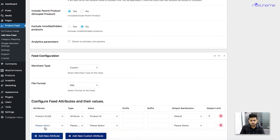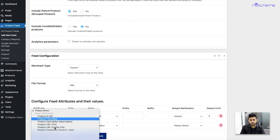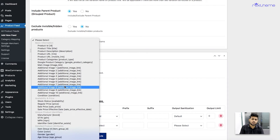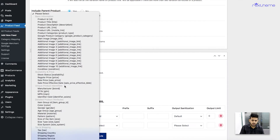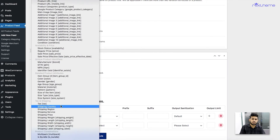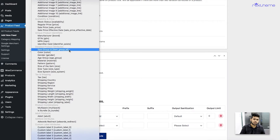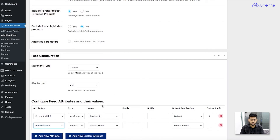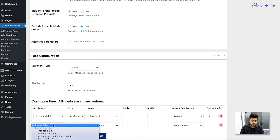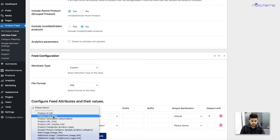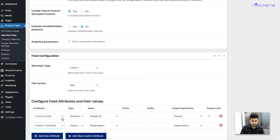By default in custom, we already add a product ID. If you don't need it you can remove it, but you have to add more attributes. So for the marketplace I want to submit this product to, I'll need a product name. You can click on Add New Attribute and once you do that, you'll get the option to choose from all the available attributes included in the plugin by default.